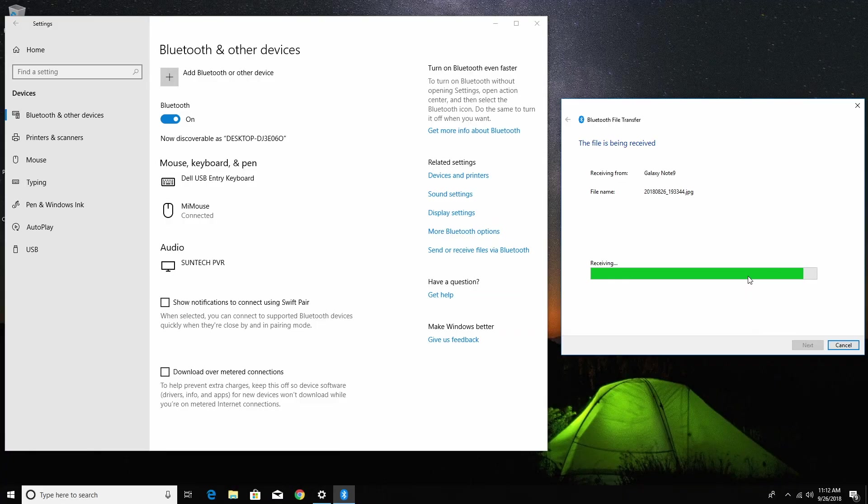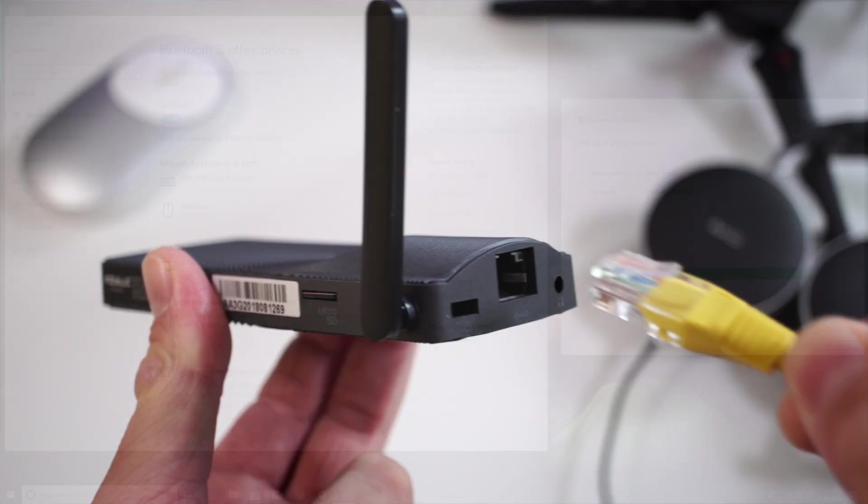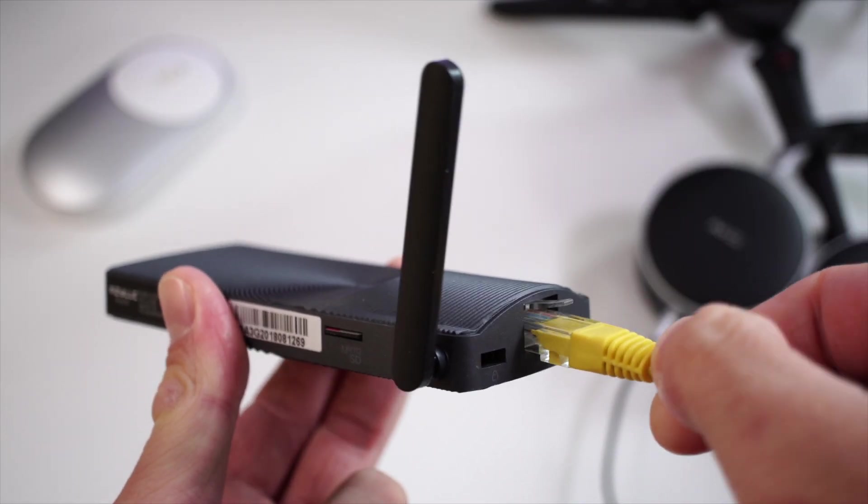For connectivity we also have Bluetooth, and that means you can connect Bluetooth headphones, Bluetooth mouse, Bluetooth keyboard, and you can also send files over Bluetooth. That works good as well.